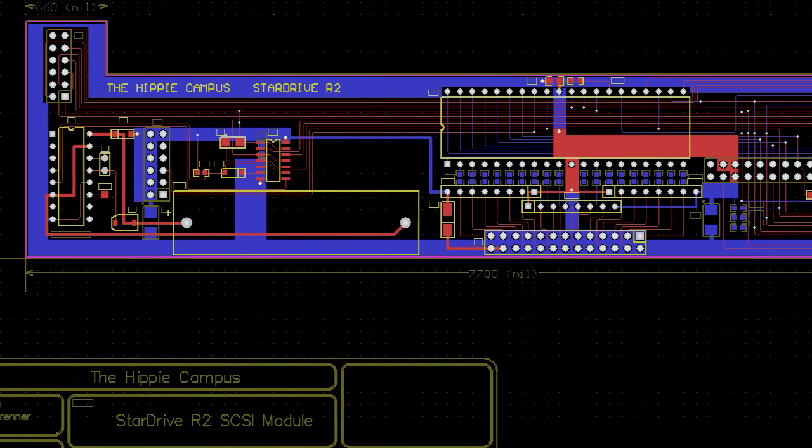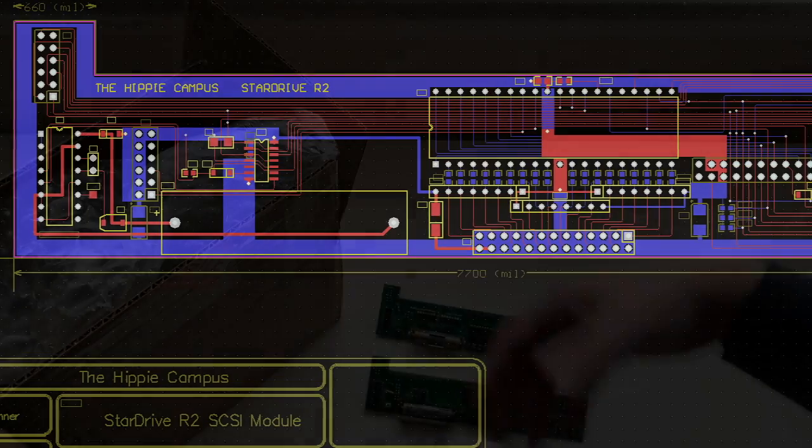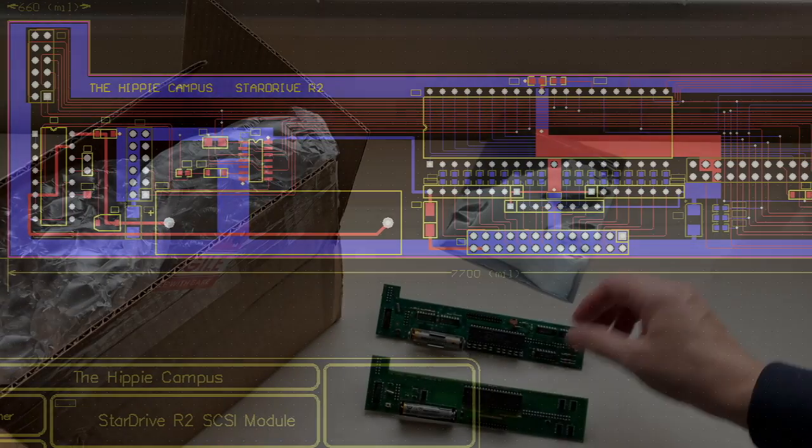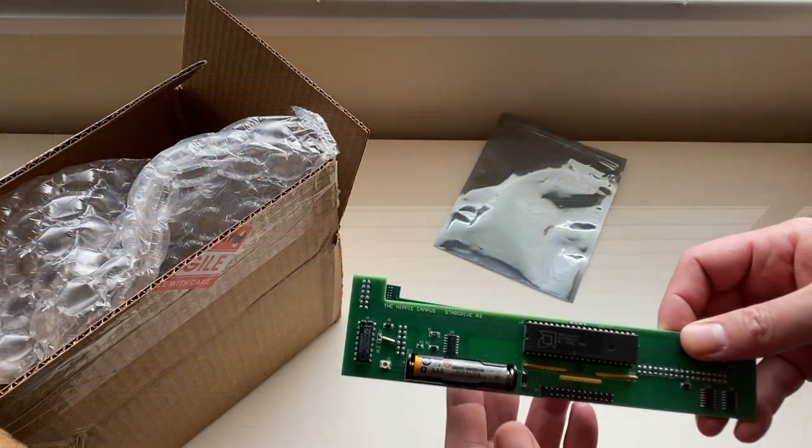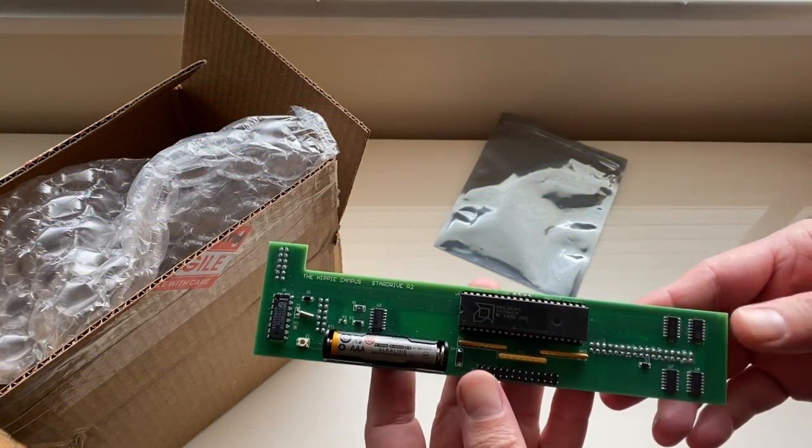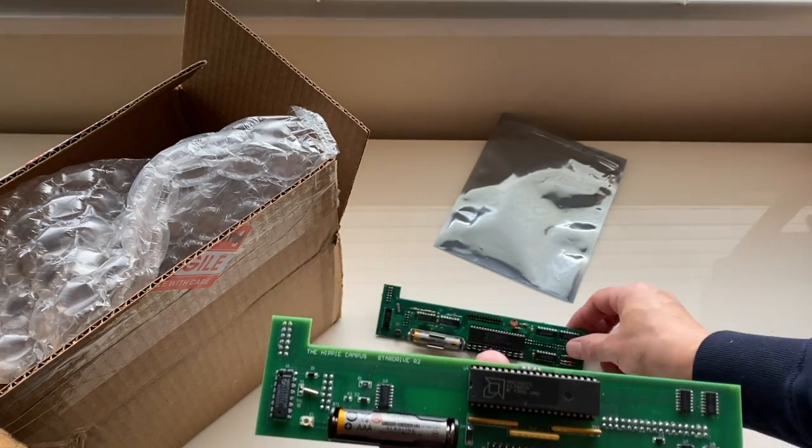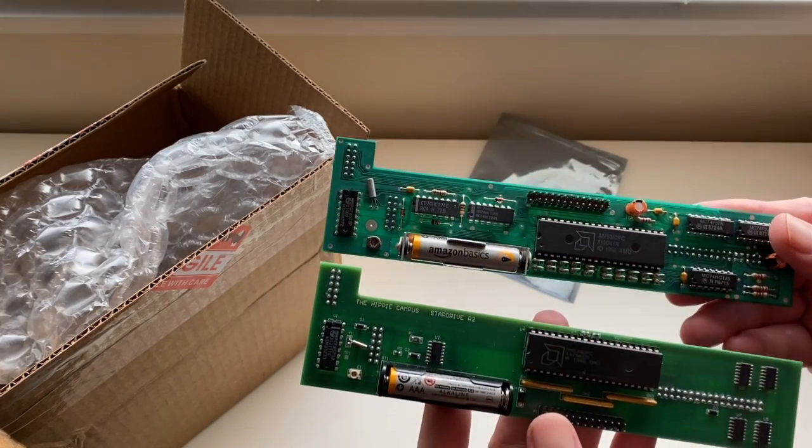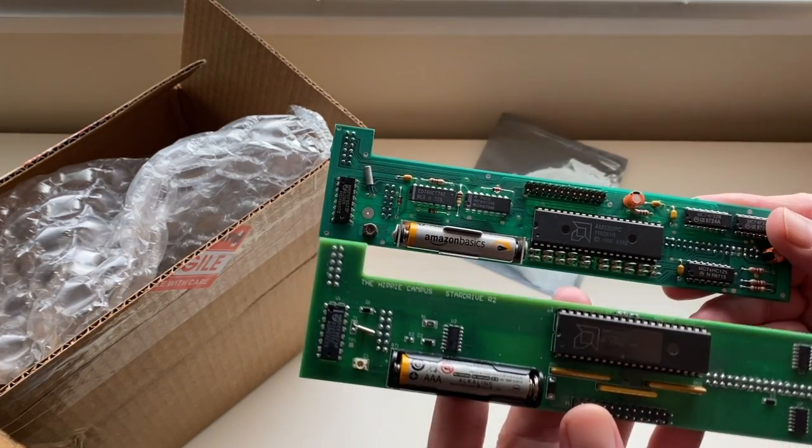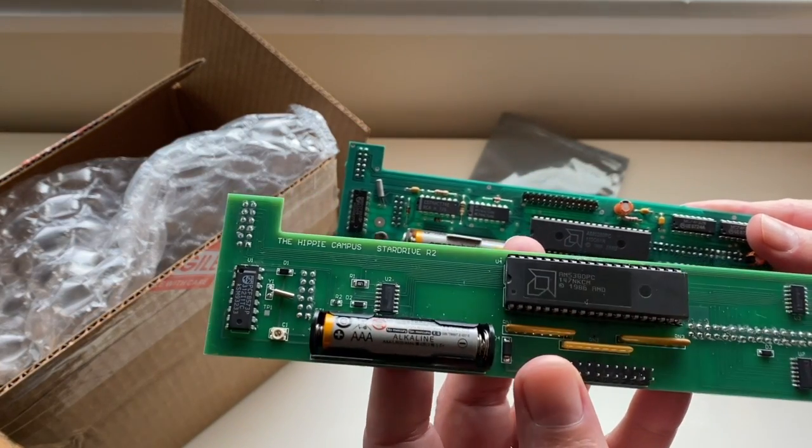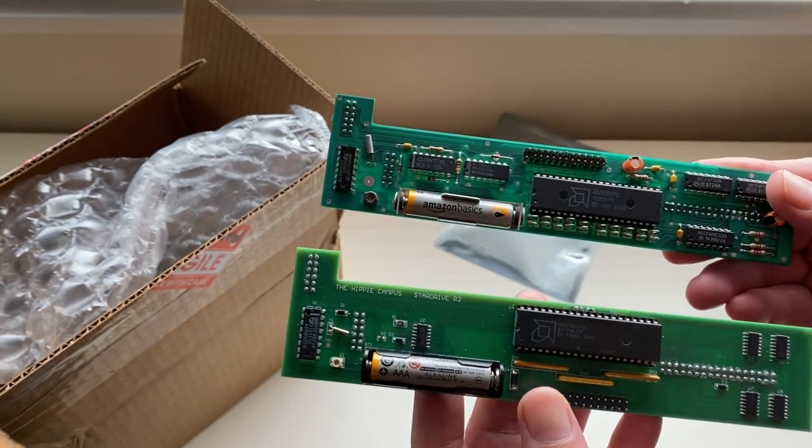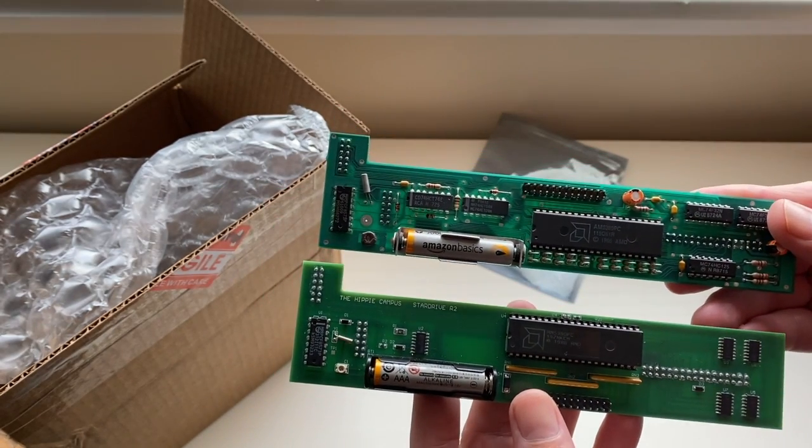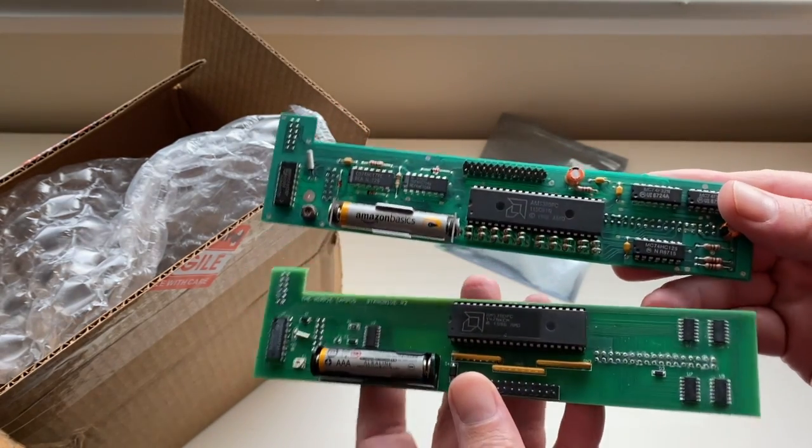Beyond reverse engineering the original, he also fixed a bug inherent in all Star Drives. It seems they shipped from the factory with incorrect SCSI termination. Chris fixed that stunningly glaring issue in the R2 design, and his solution works like a charm. He also changed the design to provide power through the SCSI cable.